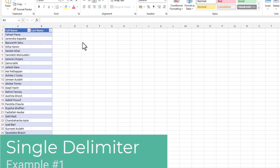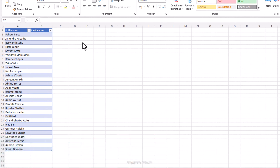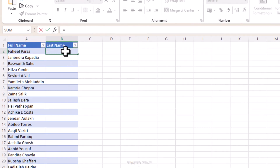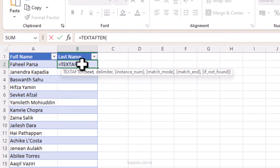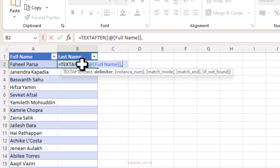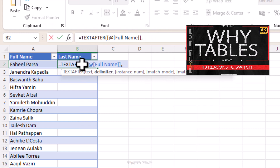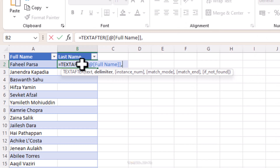Let's start with a simple example. Here in this sheet we have some names listed in our first column, and we need to extract the last names. We start by writing the formula in this cell as TEXTAFTER, then reference cell A2 for our text. By the way, if you're wondering why it's showing as a full name reference rather than A2, that's because we are using Excel's table feature, which has many benefits. Watch our video on 10 reasons to use tables — link in the description.